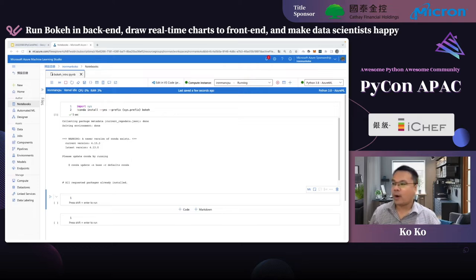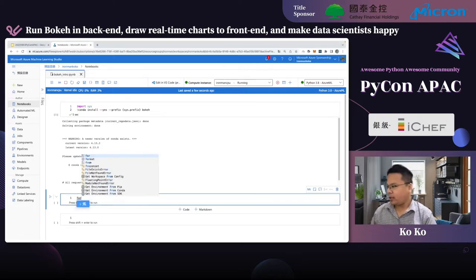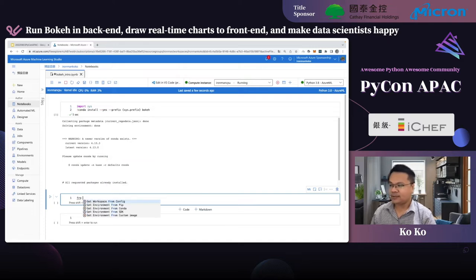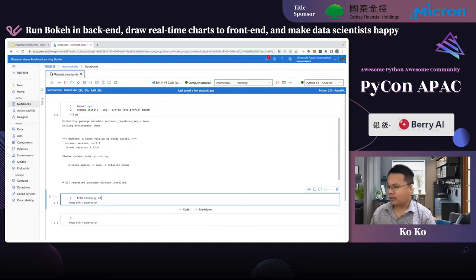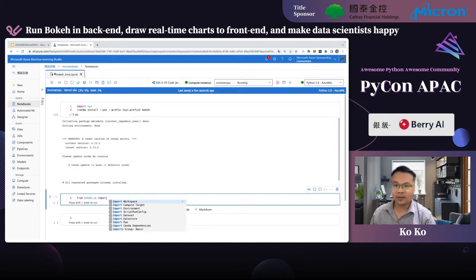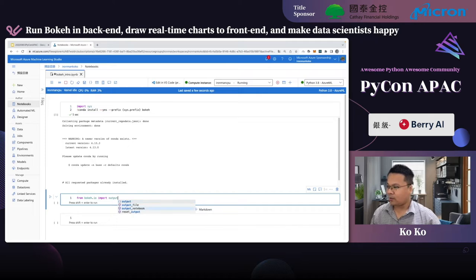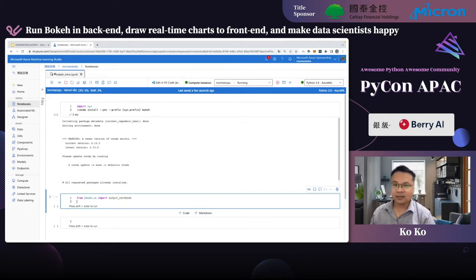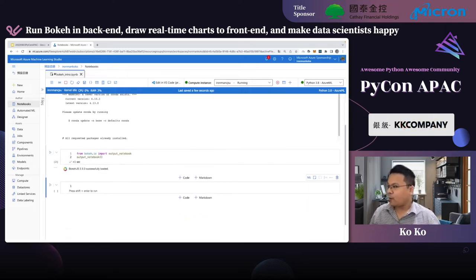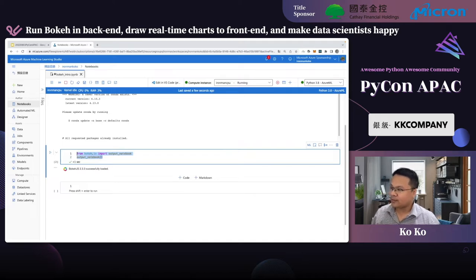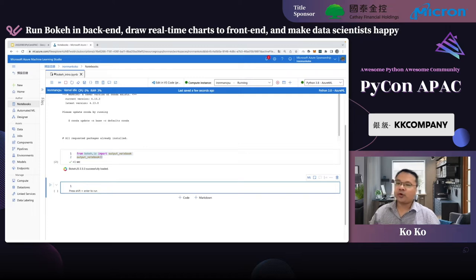If you want to use Bokeh in Jupyter Notebook, you must import bokeh.io and output_notebook. Just call this output_notebook function. If you want to use Bokeh in Jupyter Notebook, you must call this function. Now let's start drawing a very simple plotting chart.